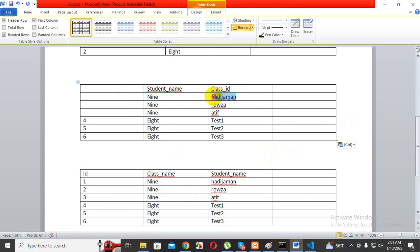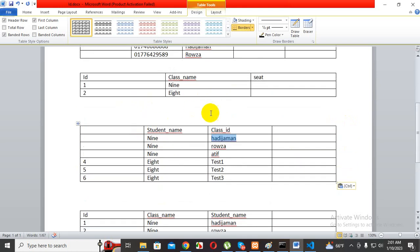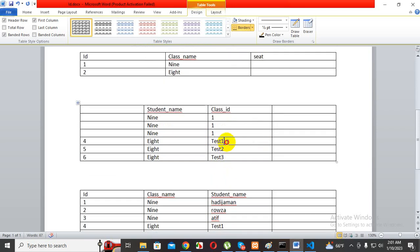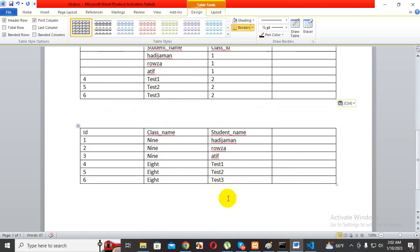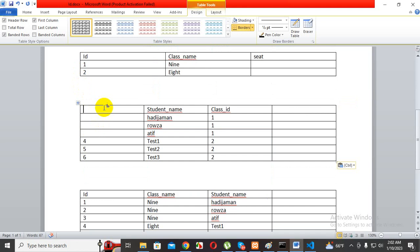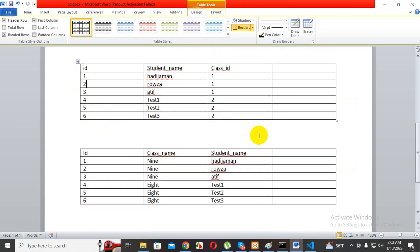I'll go to check. It will check: class ID goes to one, class ID goes to one, class ID goes to one. Class ID goes to two, two, two. Student number, student number — absolutely right. This is the one-to-many relation.